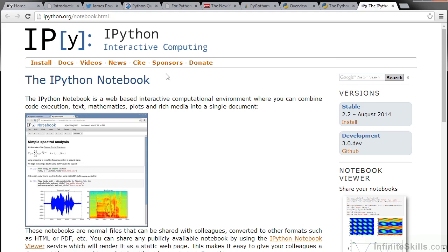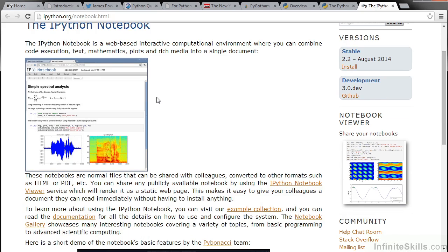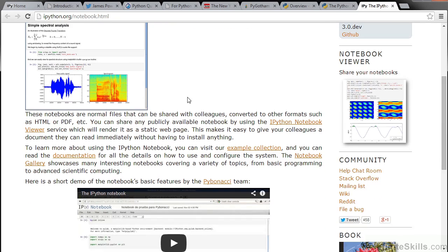Here's the IPython Notebook website. Here you can see documentation and learn more about IPython Notebook. IPython Notebook has a lot of different features and functionality. I encourage you to learn as much as you can about this tool.